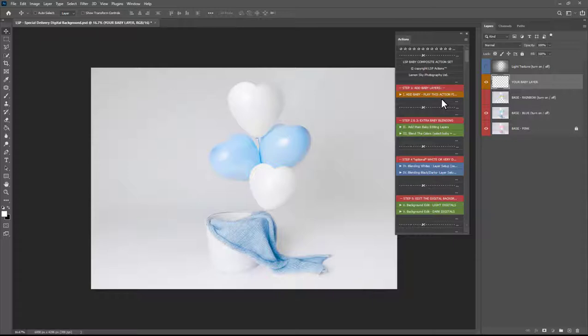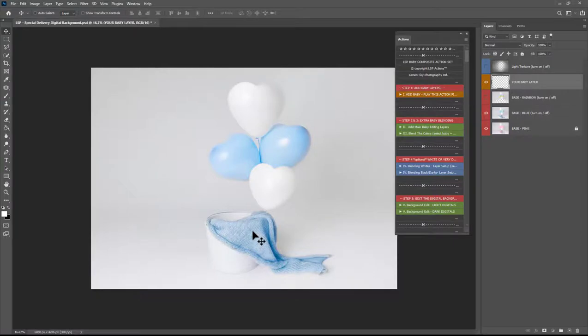Now it's important you've shot baby on a white background if possible because that's going to be masking around the hair on here it's going to make that so much easier and if you've shot a knit underneath the baby again your life is going to be so much easier when it comes to editing.